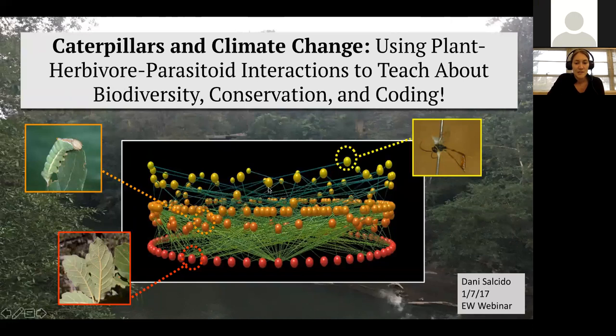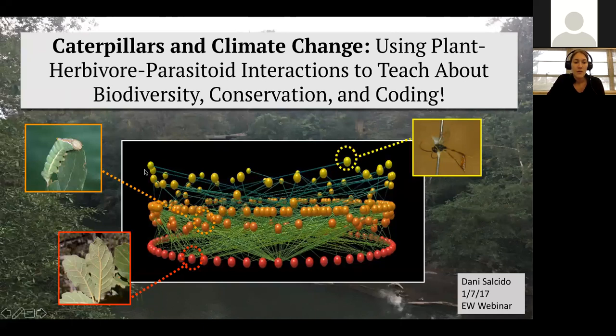You'll see a lot of these images in the following presentation — a picture of a network. The focus of today's lesson will be taking data that we collect and building these networks of interactions. We've got the species as nodes and green links connecting them. In our system, we're looking at plants at the lower trophic level, herbivores — specifically lepidopteran herbivores, so caterpillars — at the middle, and parasitoids that predate on them at the top level in yellow.